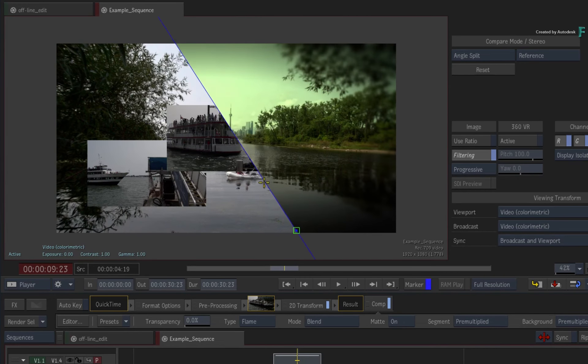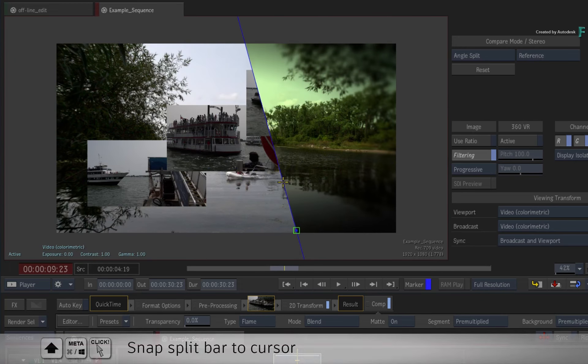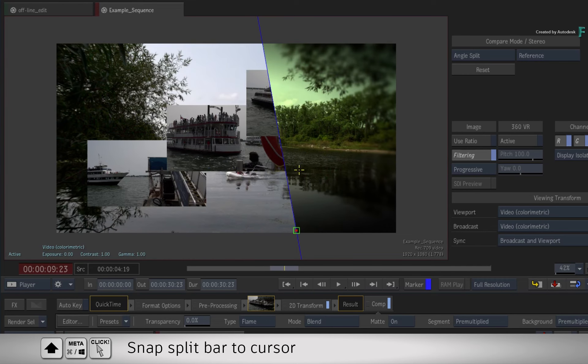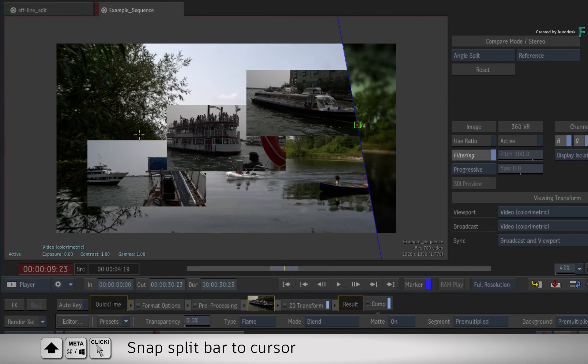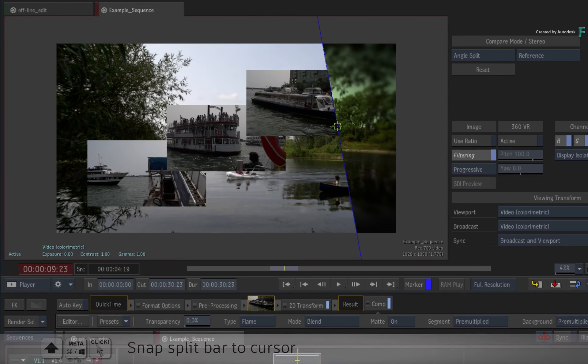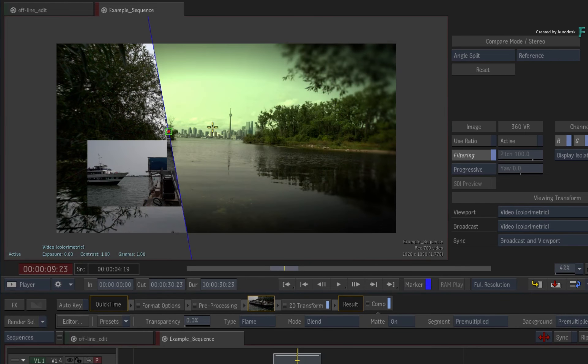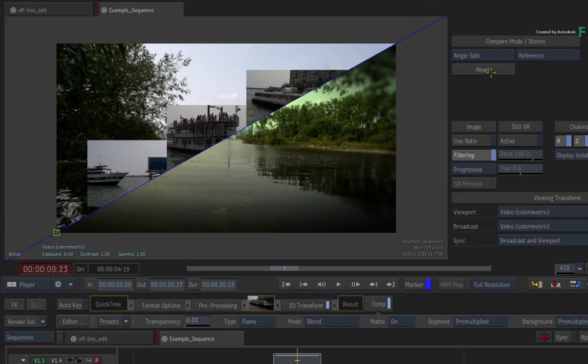You can snap any of the split bars to the cursor by pressing Shift-Meta-Command and clicking on the image. All of them can be reset to their default positions by pressing the button under the compare modes.